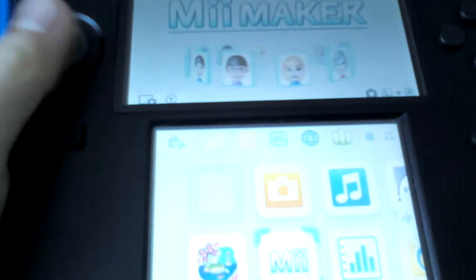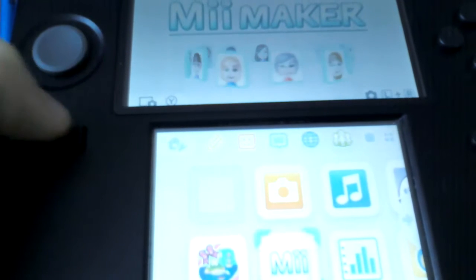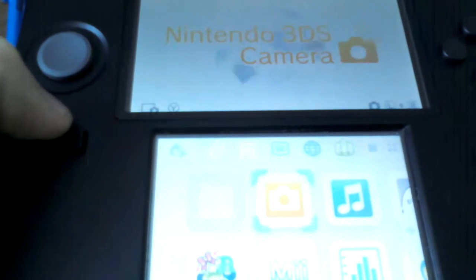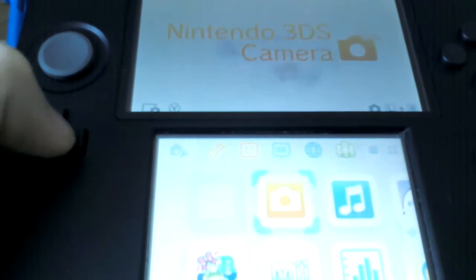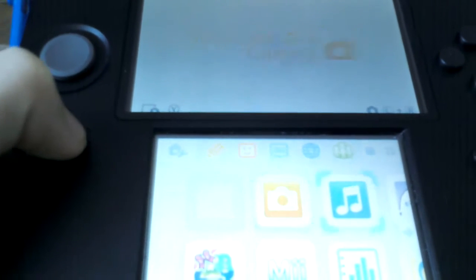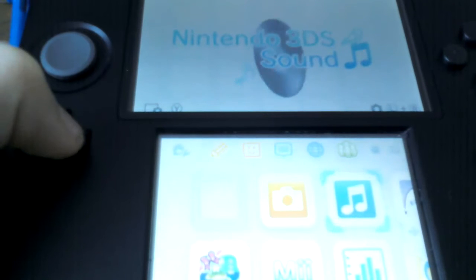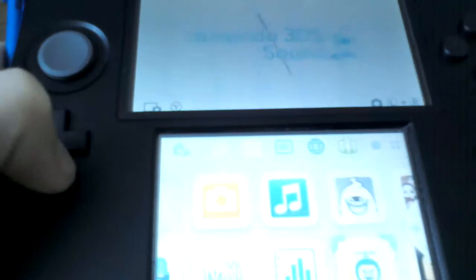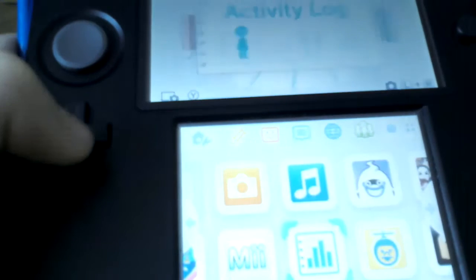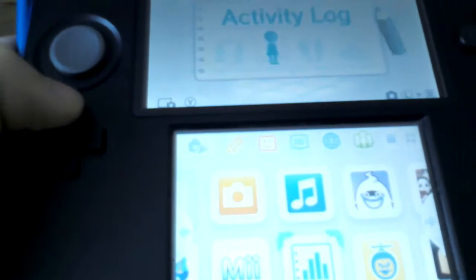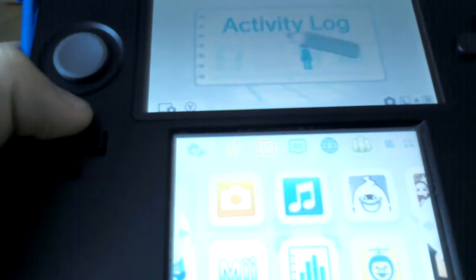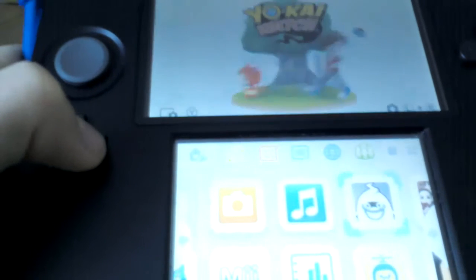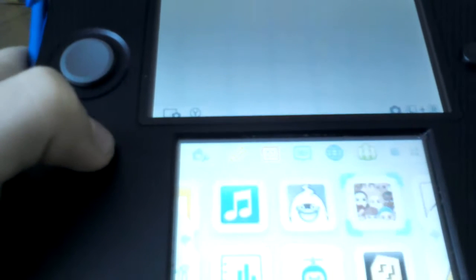The Meme Maker, Nintendo 3DS Camera, 3DS Sound, Space Raiders, Activity Log, Yo-Kai Watch.